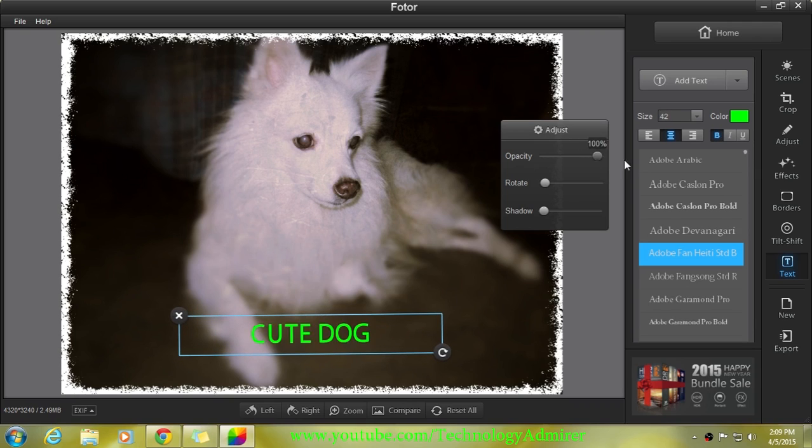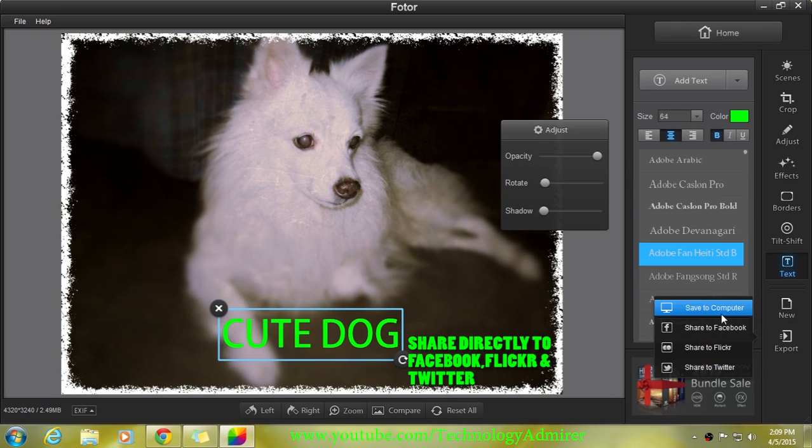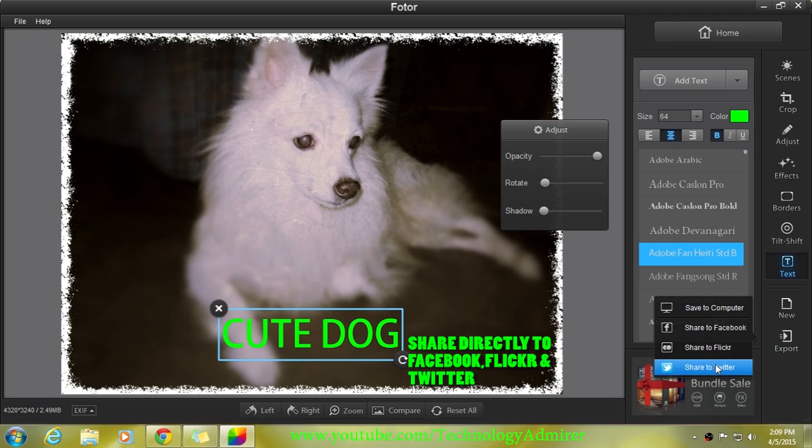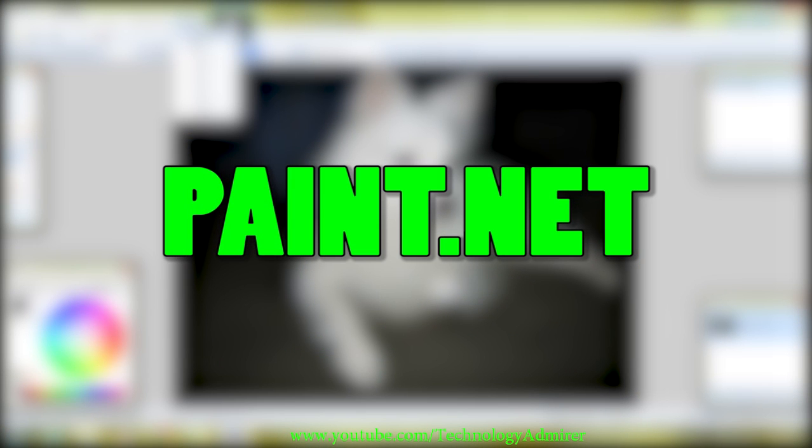Also, I would like to add one thing: you can directly share the images that you have edited to Facebook, Flickr, and Twitter. Okay, so the next photo editing software that I'm going to show you is named Paint.net.